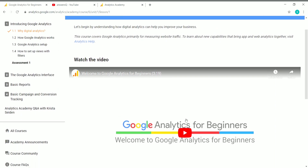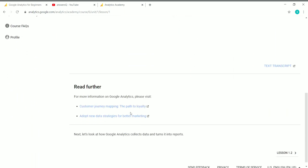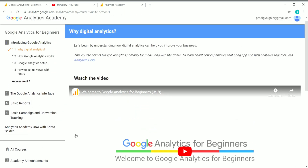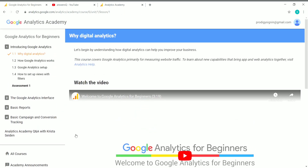In addition to the video lessons, they have also provided articles to read for further knowledge about Google Analytics. If you have any questions, you can check the course FAQs. You can also join the course community, view academy announcements, click 'All Courses' to return to the home page, and view or edit your profile details.